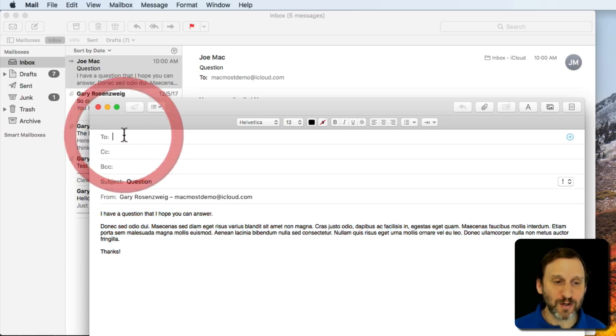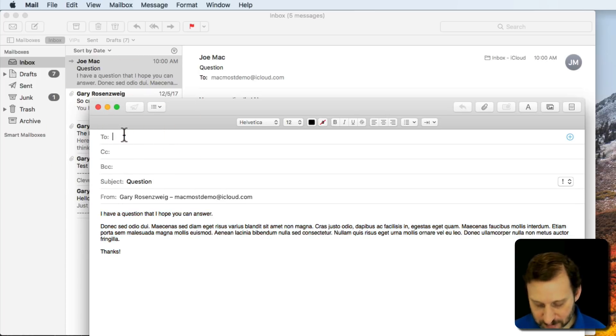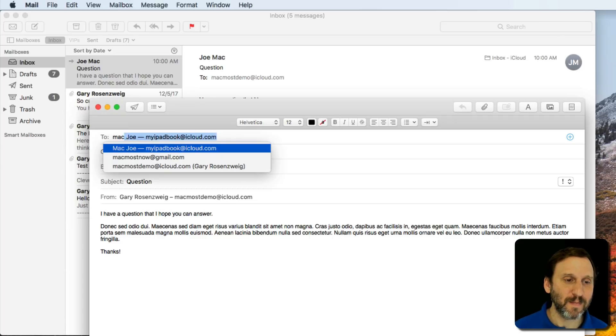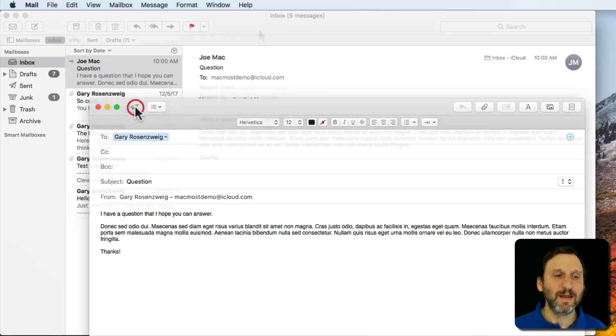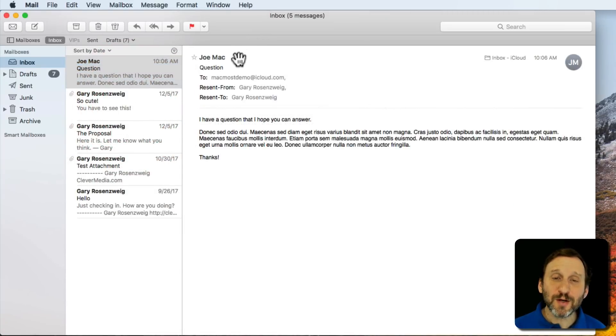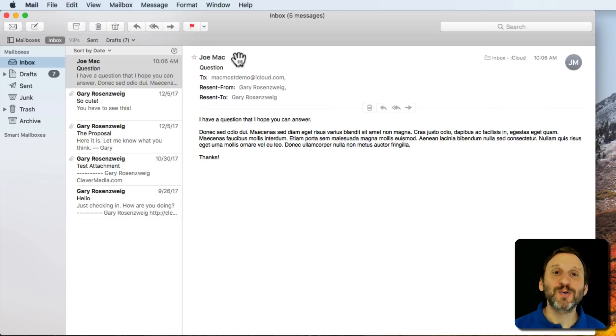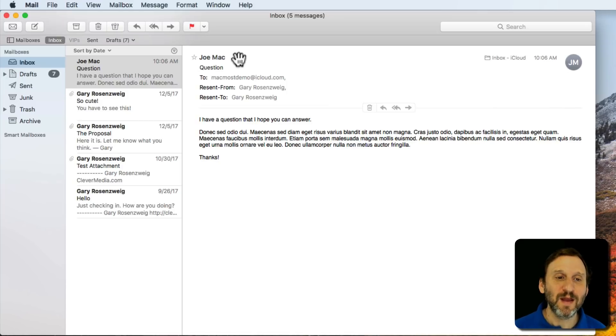Now I'm going to forward it on. I'm going to send it to myself again. So here's what the email looks like when the person you redirect it to gets it.